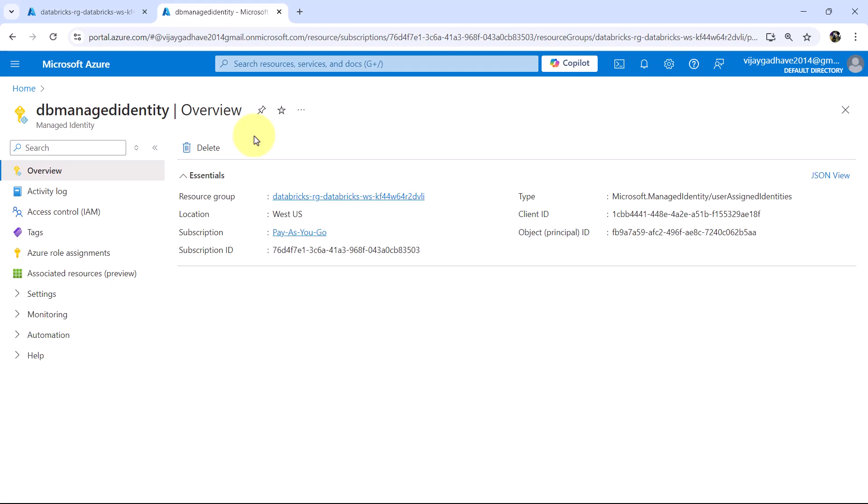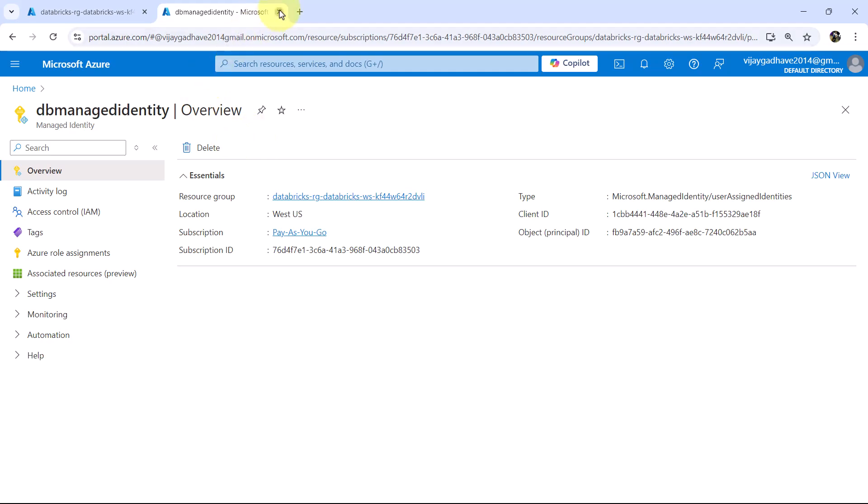As well as it provides an automatically managed identity for applications running on Azure services, which allows them to authenticate securely without having to manage sensitive credentials like connection strings or passwords. So this is all about the managed identity.